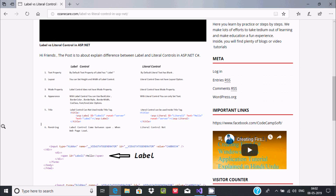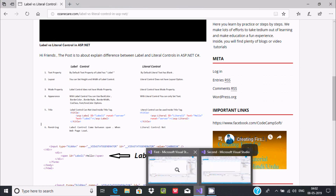Hi guys, in this video I am going to discuss what is the difference between Label and Literal controls in ASP.NET. The first difference is the text property. Inside Label, the text property by default is written 'Label', but in Literal you cannot find any text property, so by default it's blank.